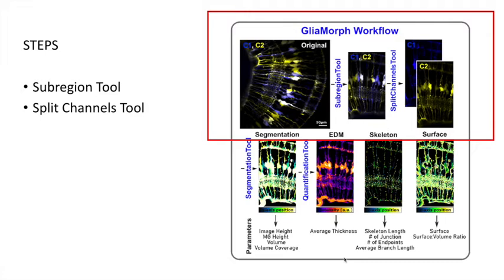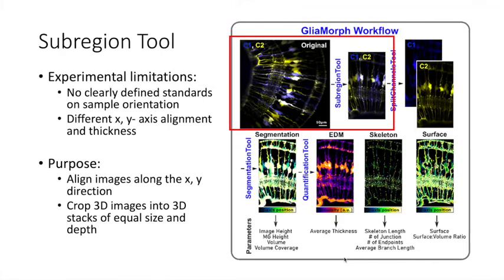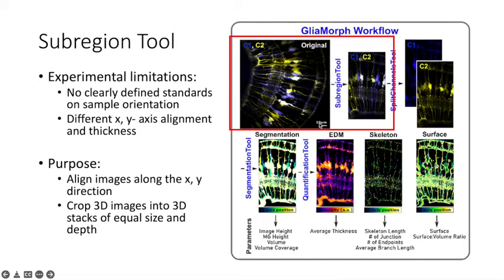These are the sub-region tool and the split channels tool. Whole-mount zebrafish imaging requires samples to be embedded, and due to experimental limitations, their position can be different and affect the data. Furthermore, there are no hard set standards on sample orientation, and oftentimes larger fields of view are required than needed, and images cannot be directly compared to one another.